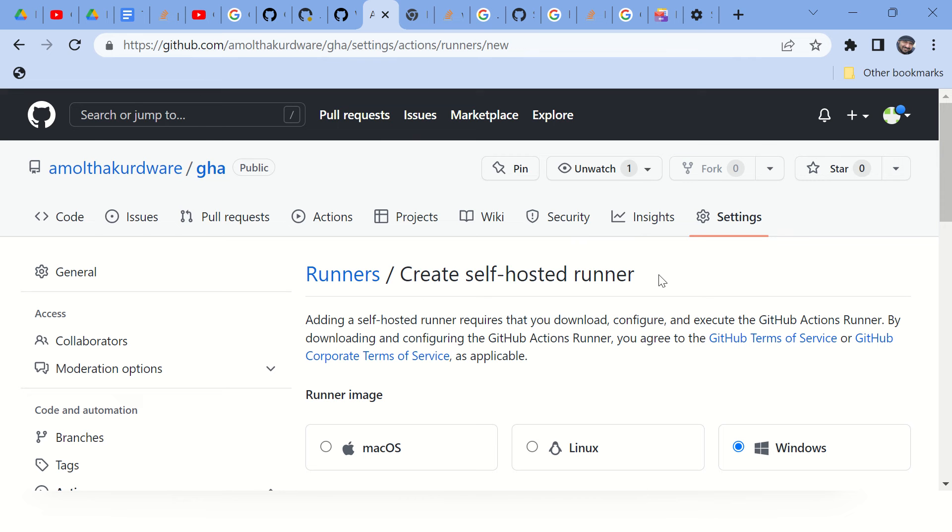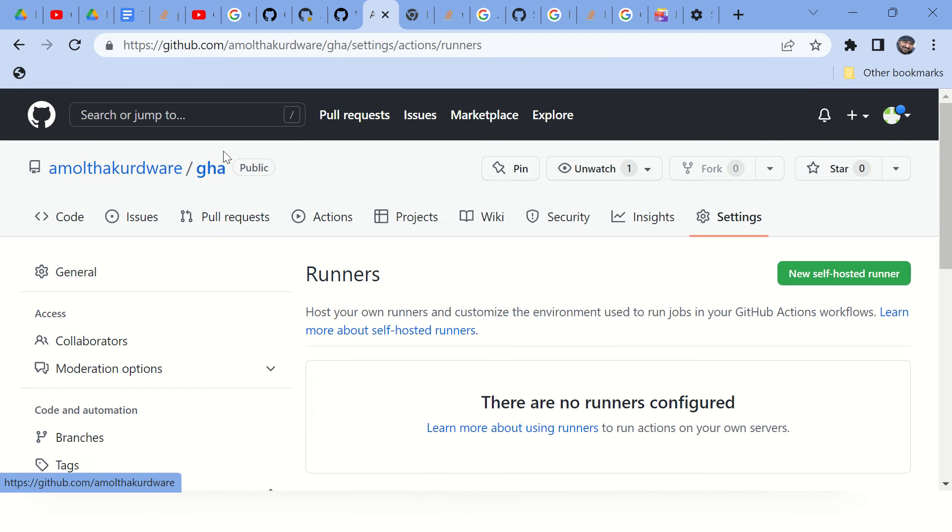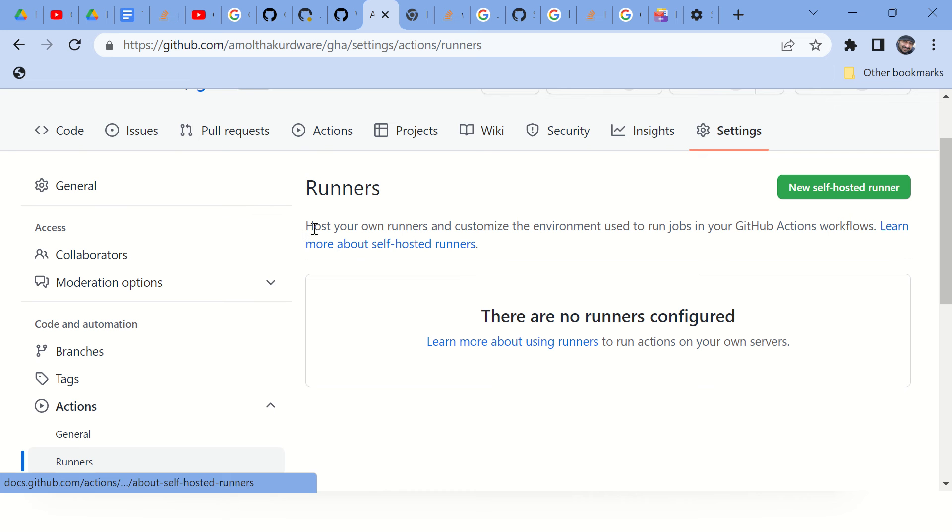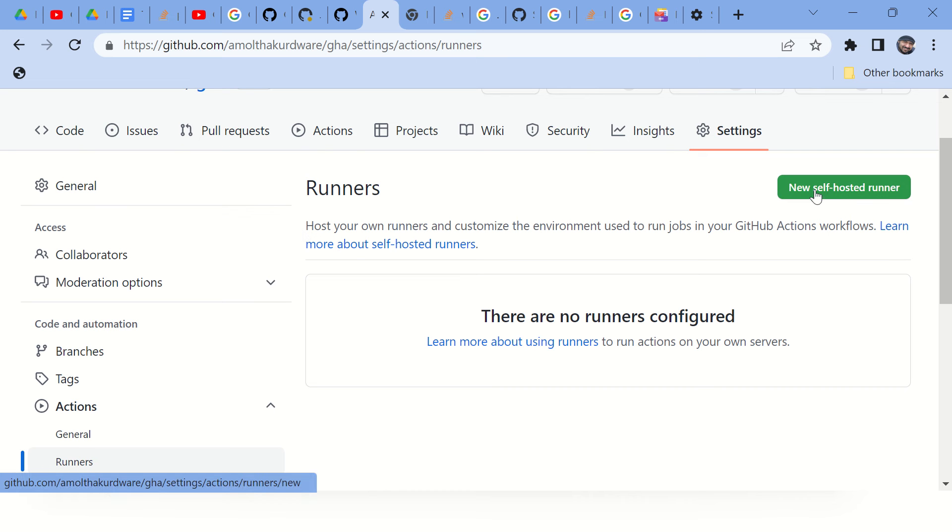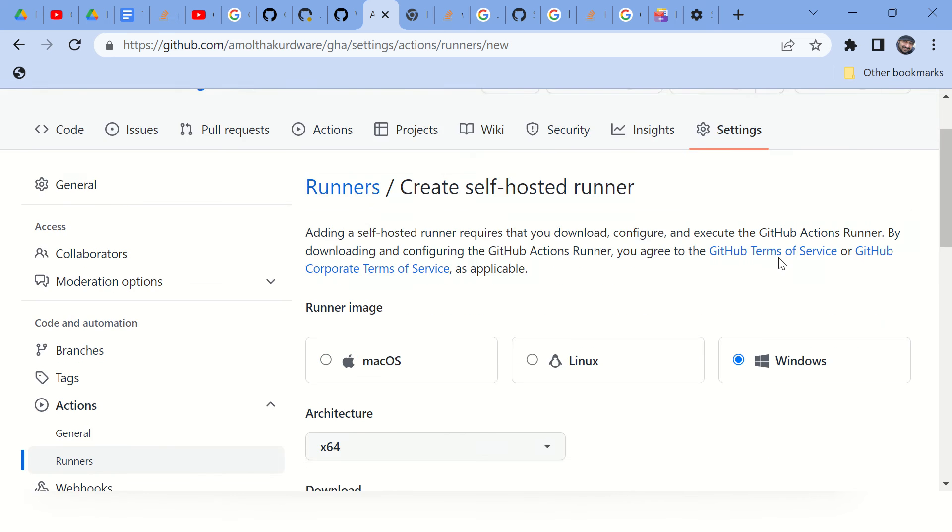If you don't know how to navigate to this page, just go to your repository and find this runners page. And here you have a new self-hosted runner option.